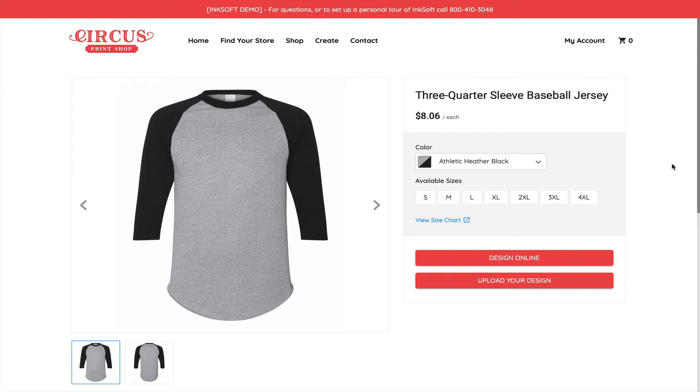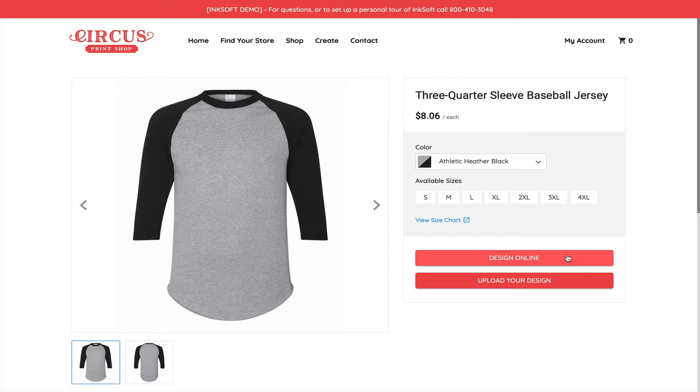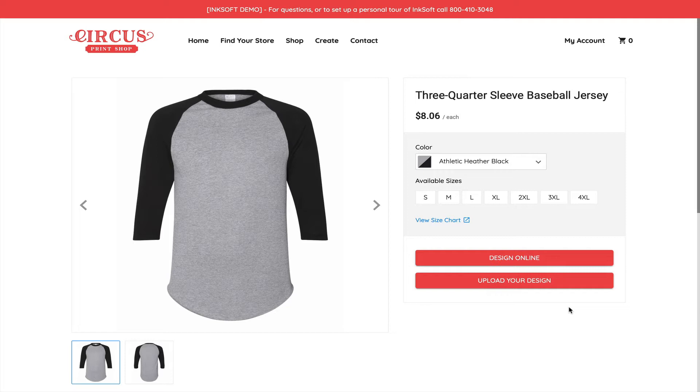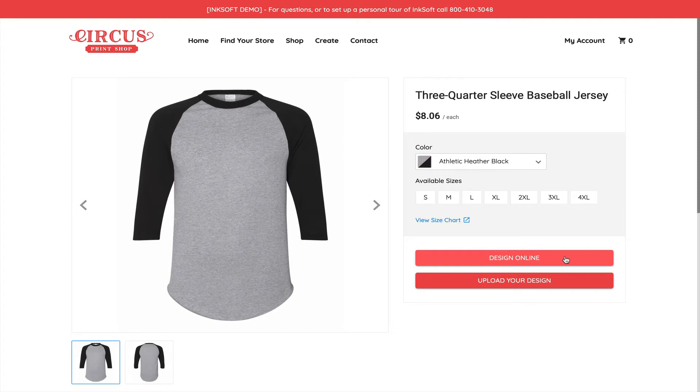Here's an example of a product, and this product happens to have two customization features enabled: Design Online and Upload Your Design. So it's possible to let a consumer choose a product and choose which path is appropriate to them. I could go into the design studio by clicking Design Online, which gives me access to Inksoft's Online Designer. As a consumer, I have all the features and tools to customize and personalize this particular product.